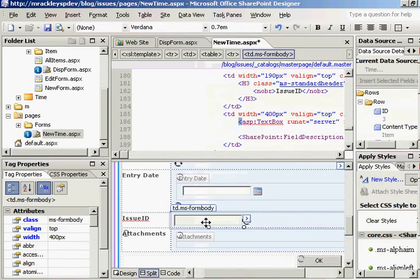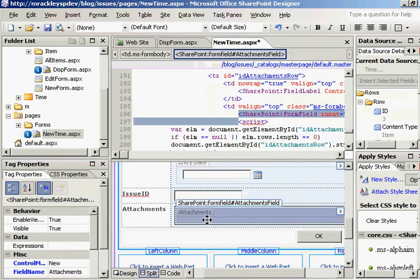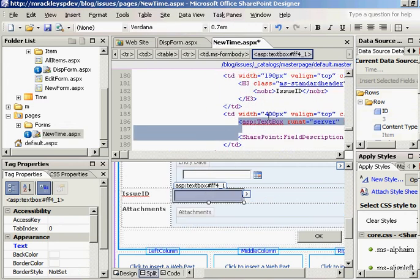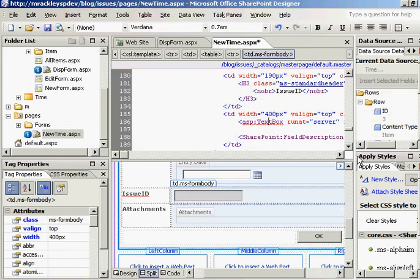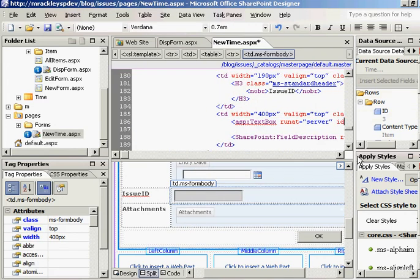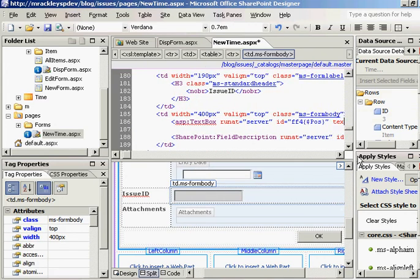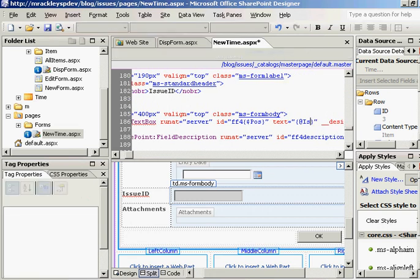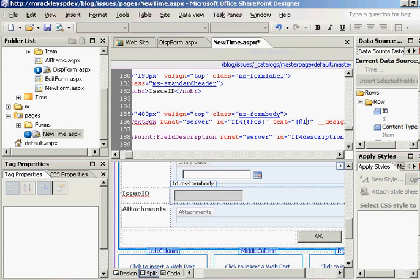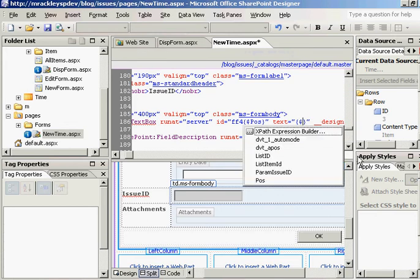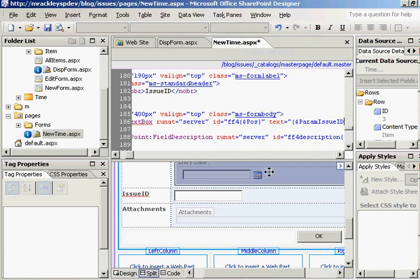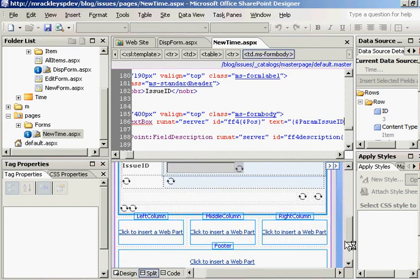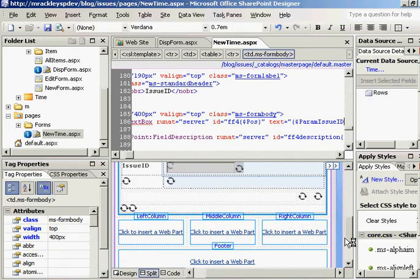Okay, so we click on the text box, and we scroll over here in our code to where it is setting the text value. And you see the text is currently equal to this at issue ID. We want to set it equal to our parameter we just created. So, dollar sign for parameter, and look, there it is again, param issue ID. Click that, save it, that's all there is to it.